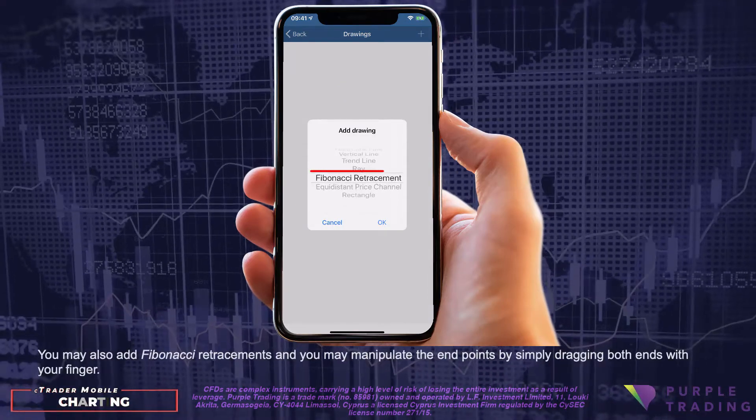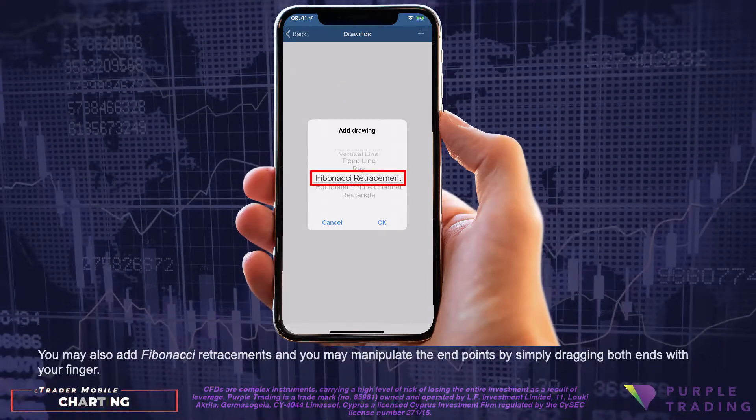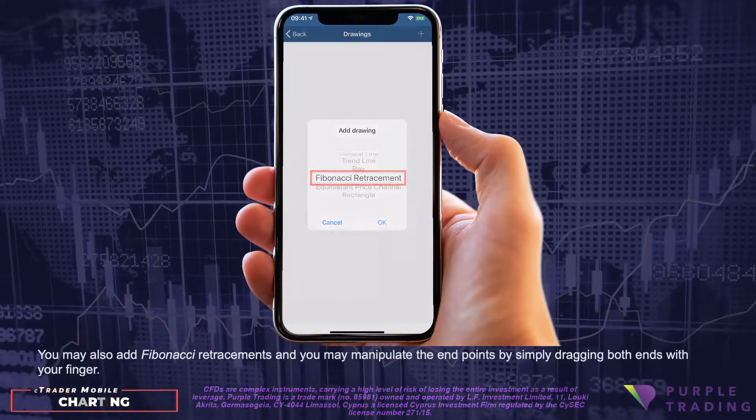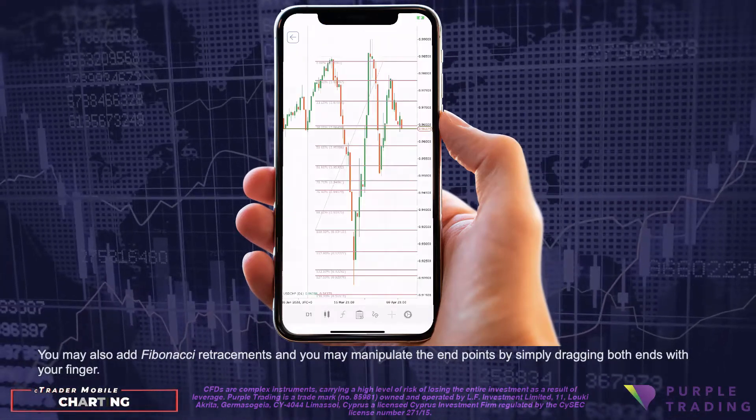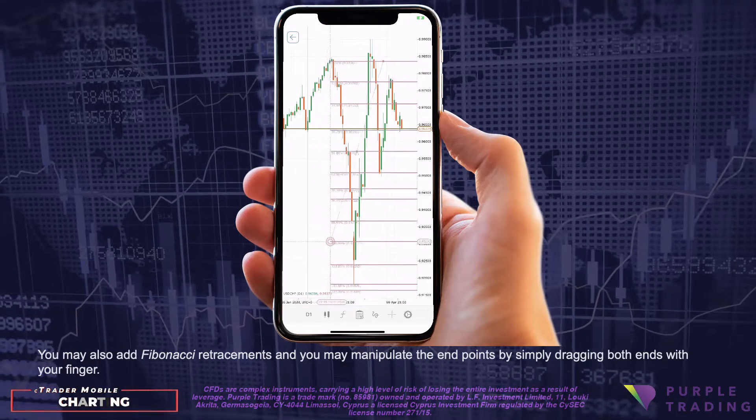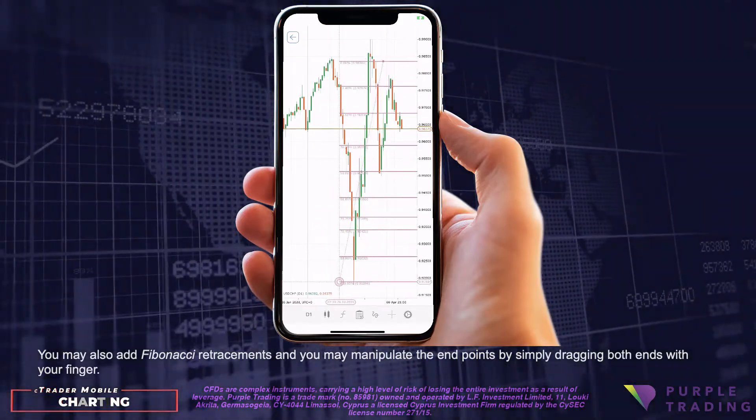You may also add Fibonacci retracements, and you may manipulate the endpoints by simply dragging both ends with your finger.